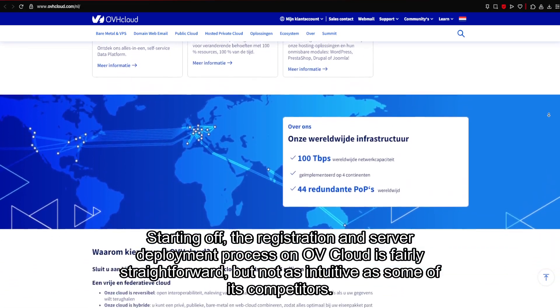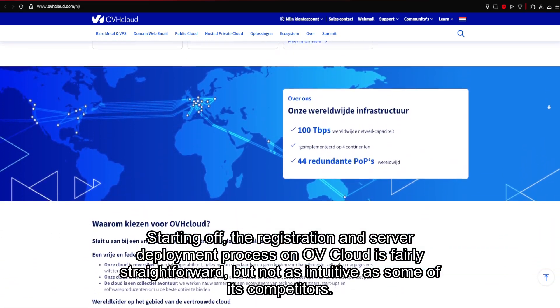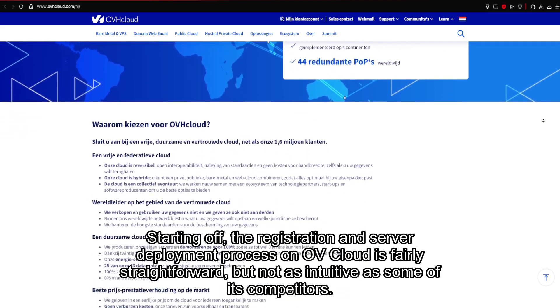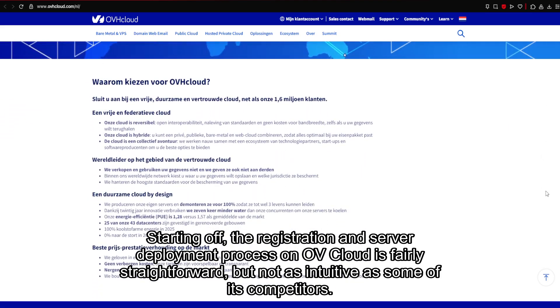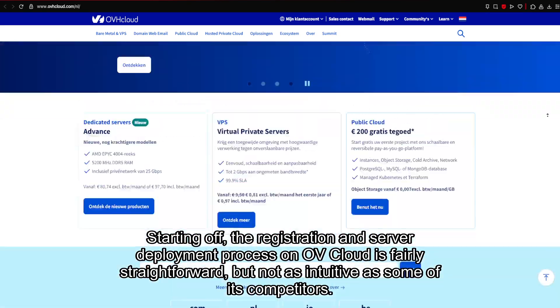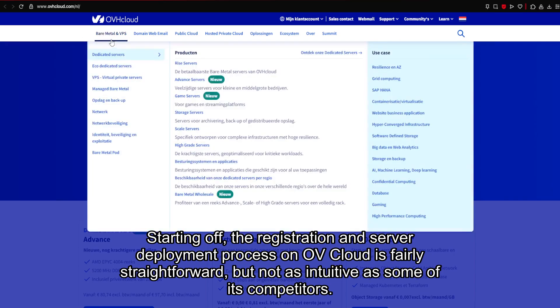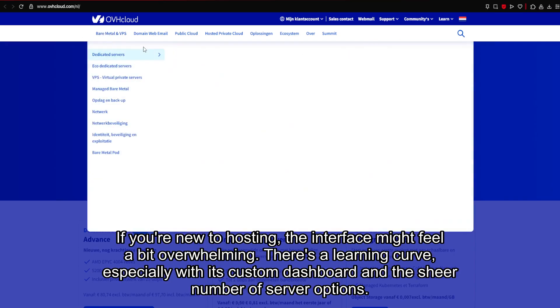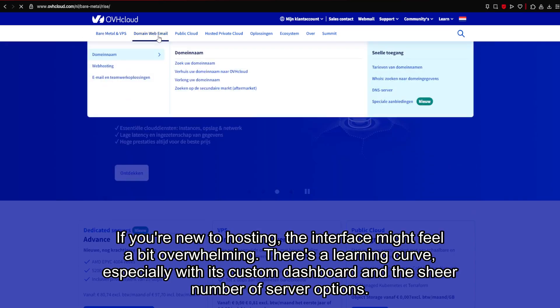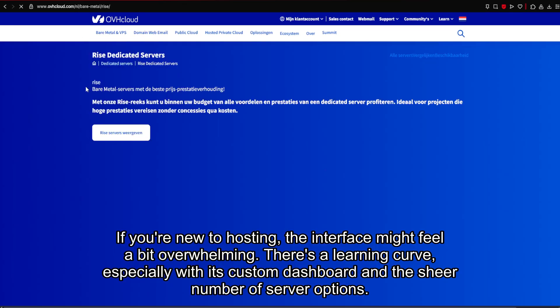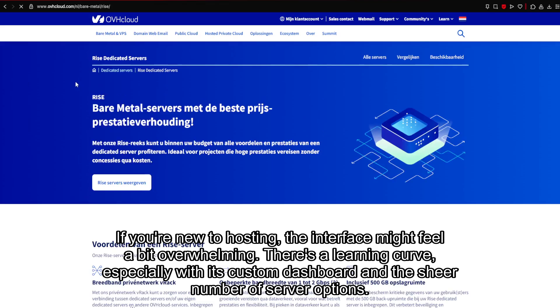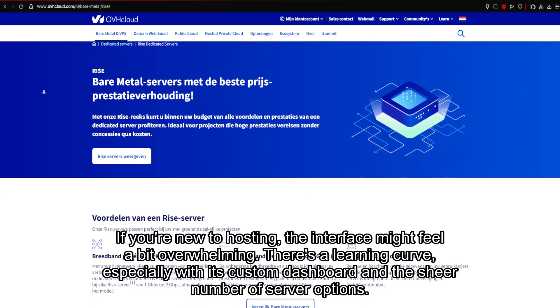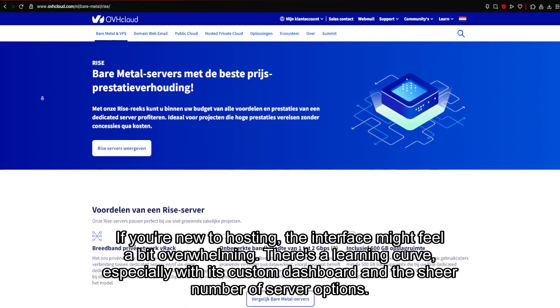Starting off, the registration and server deployment process on OV Cloud is fairly straightforward, but not as intuitive as some of its competitors. If you're new to hosting, the interface might feel a bit overwhelming. There's a learning curve, especially with its custom dashboard and the sheer number of server options.